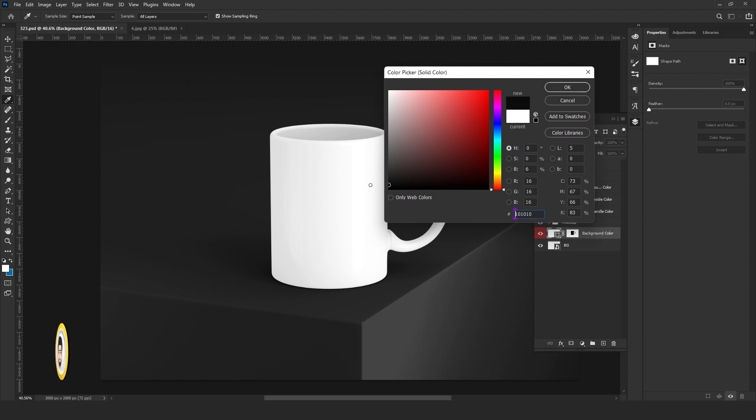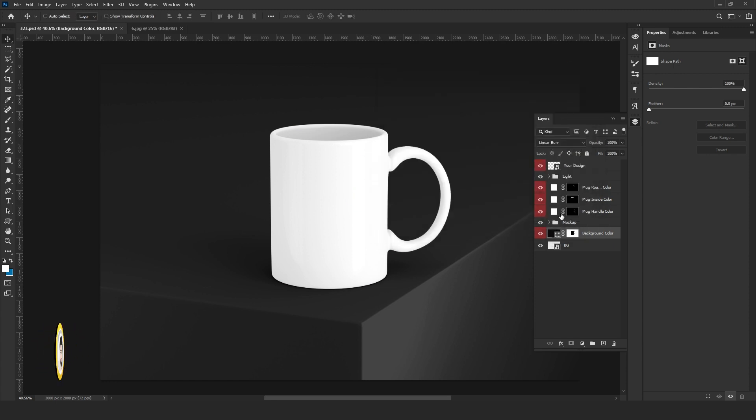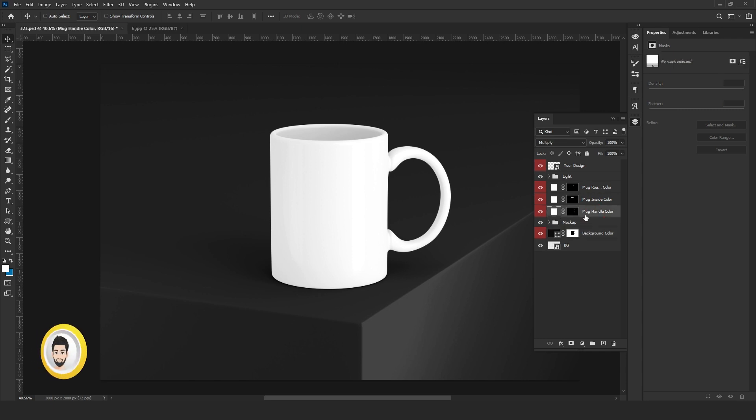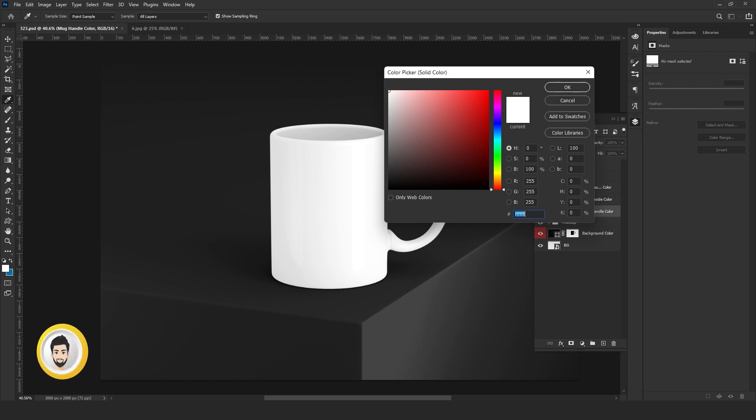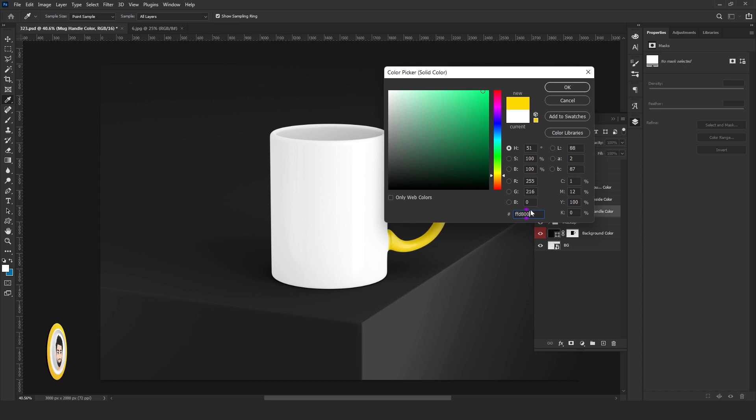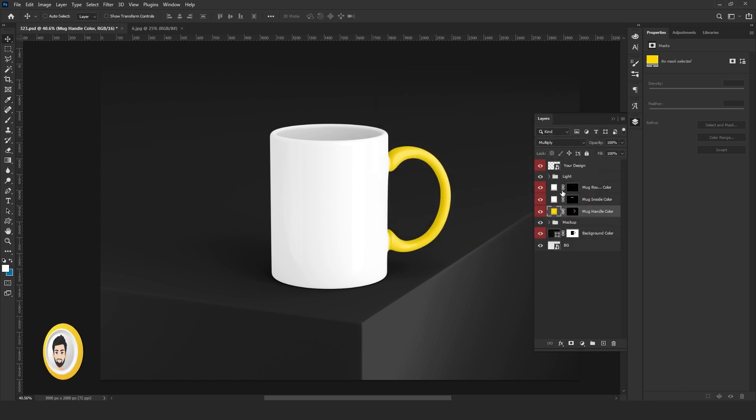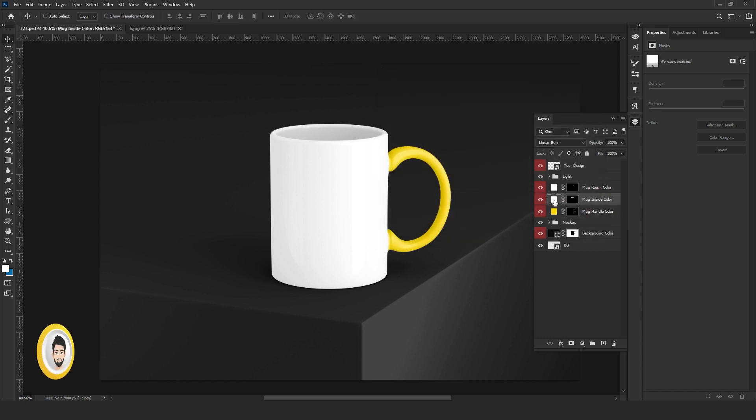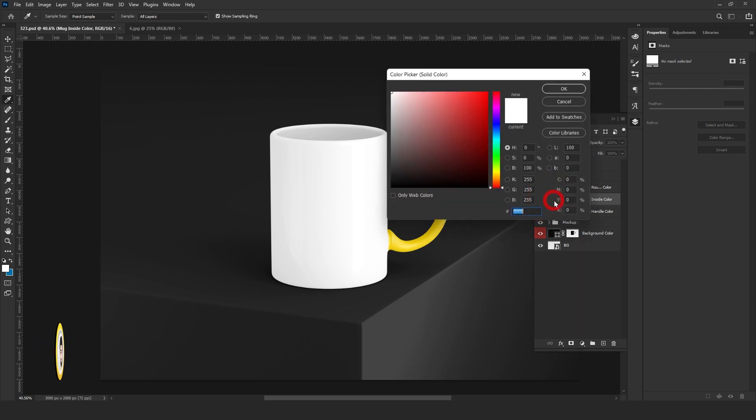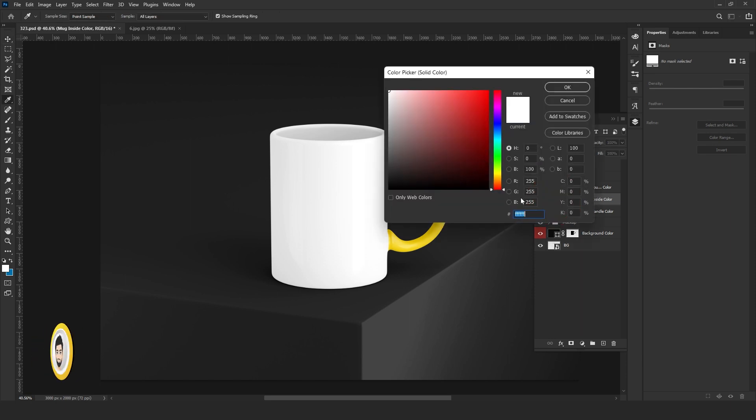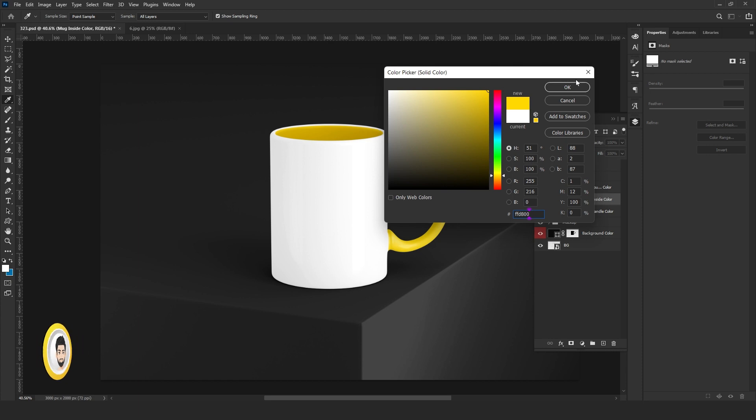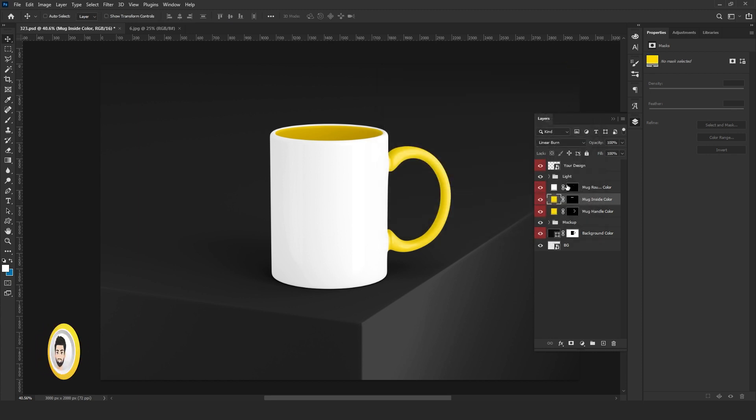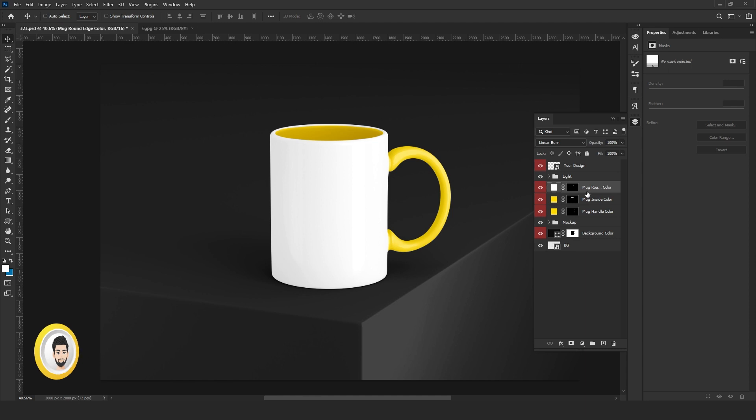Now here you can see mug handle color. Double click on the thumbnail icon and choose your color - I did yellow. See, here is mug inside color. Double click again. I choose yellow.